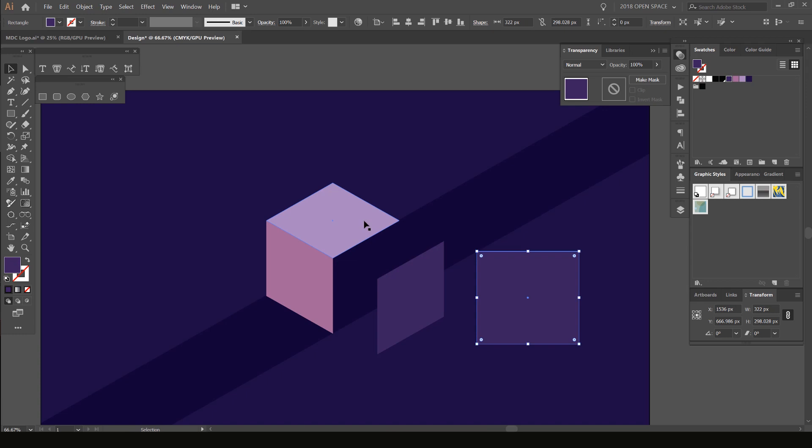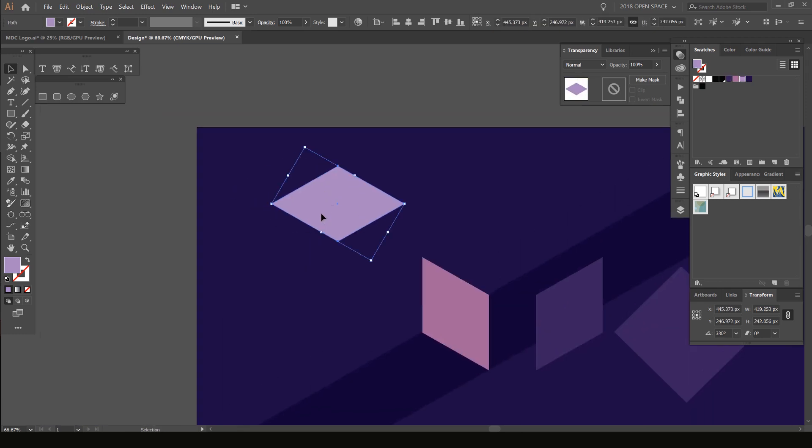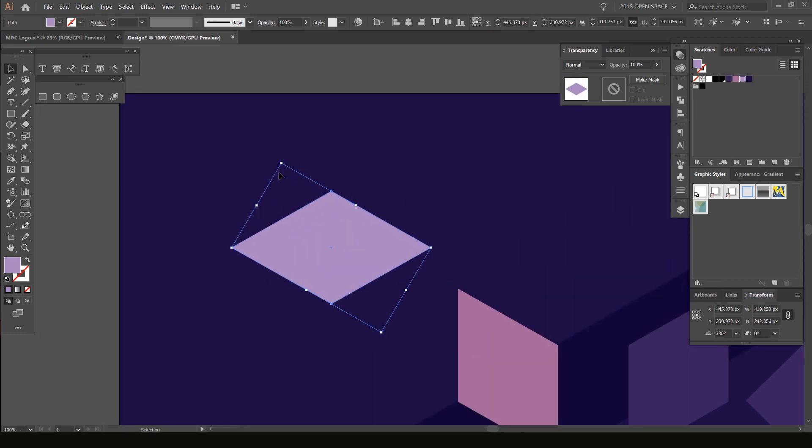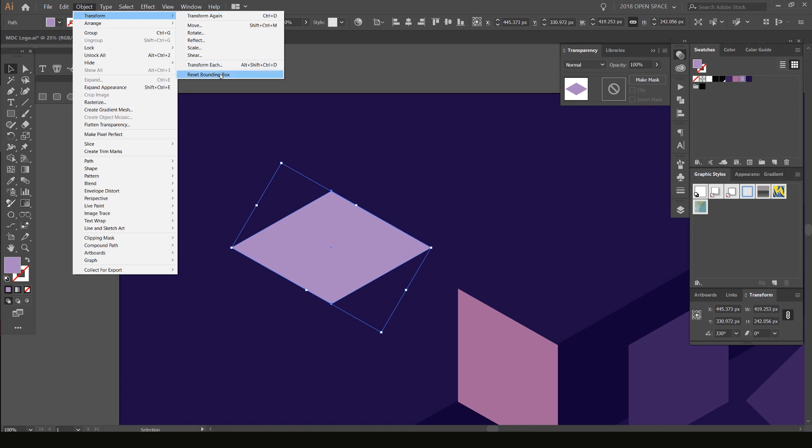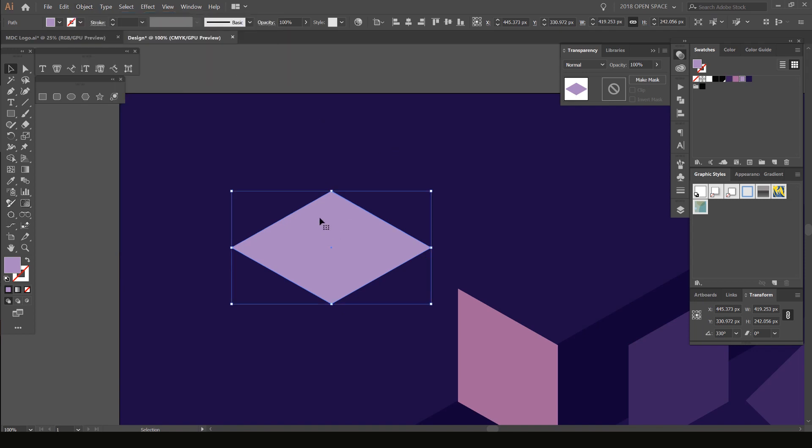if I grab this, I can go to the top left-hand corner, go to Object, then Transform, and at the bottom you can see it says Reset Bounding Box. Click that and now you can see it's actually shifted the bounding box to be on a flat degree.